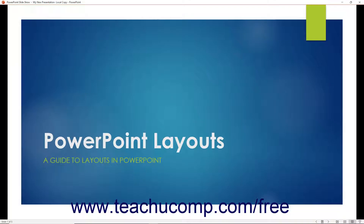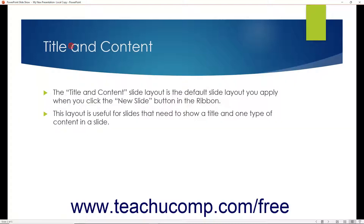To move to the next slide in Reading View, click directly on screen, just as when using Slideshow View.